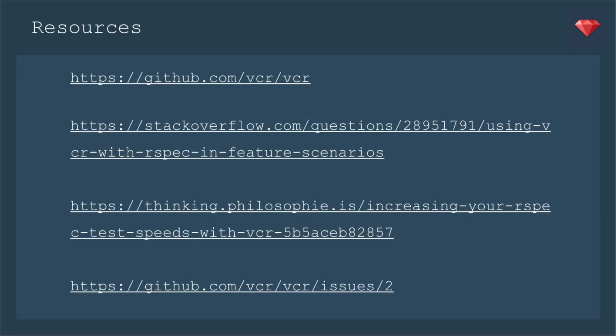That's it for this episode. Here are some resources I promised you. You can go to the documentation page for VCR. They actually point you to other places to look. So all the links are on there. Here is a Stack Overflow question that led me in the right direction for fixing up the localhost issue. Here's a blog post that I used to find the re-record suggestion.